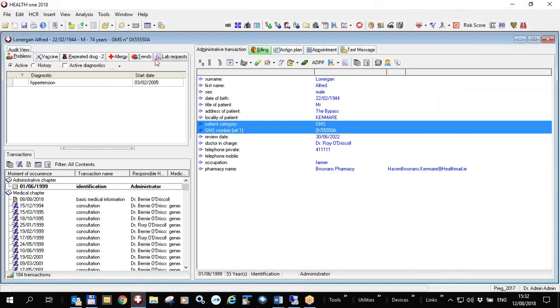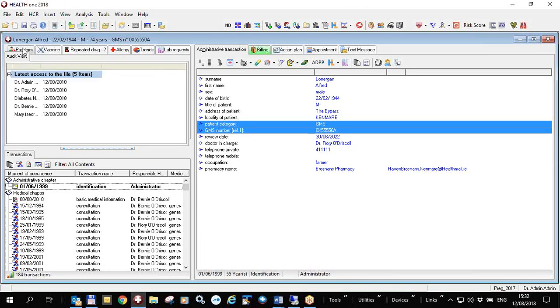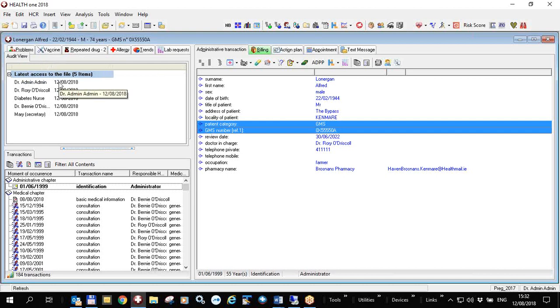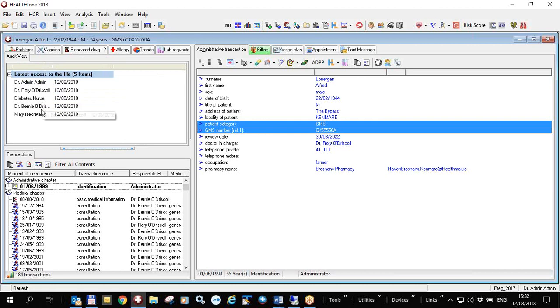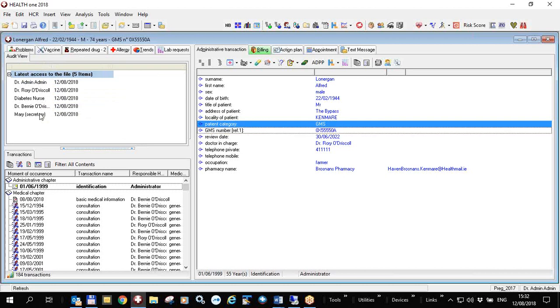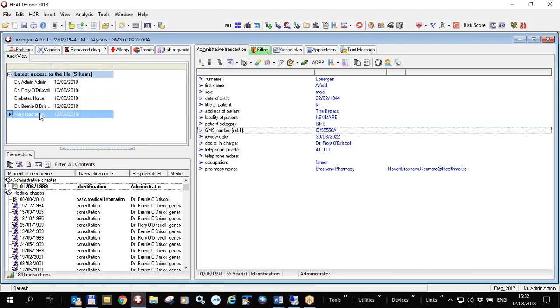So I open the same patient file up, on the top left in my case I have a tab here which is audit view. If I click on that I will see the different people who have had access recently to this file. So the doctors, the diabetic nurse and the secretary have already looked at this file today. I am aware of that and they're aware that I'm aware of that.